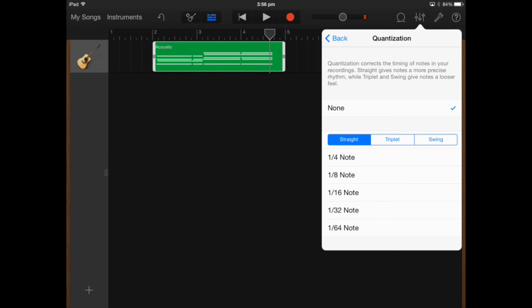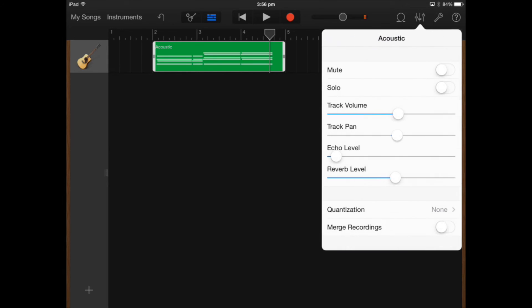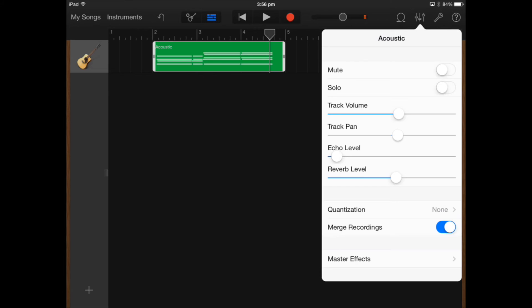Quantization actually corrects the timing of the notes in your recording. If you record something that's slightly out of time you can actually put this setting on and it'll make it sound more in time.